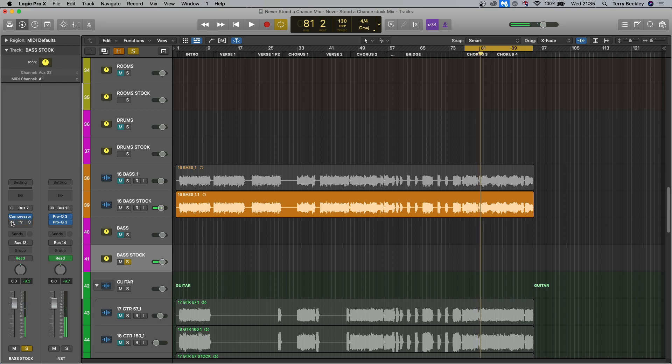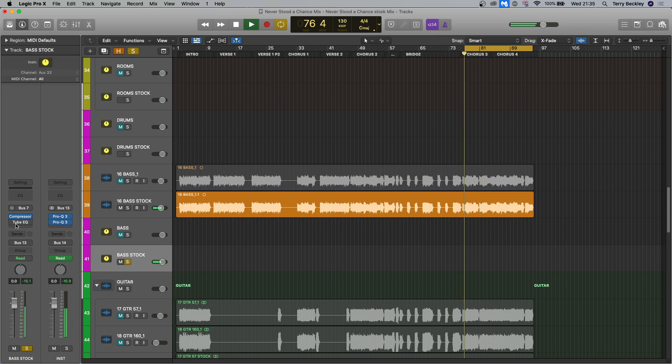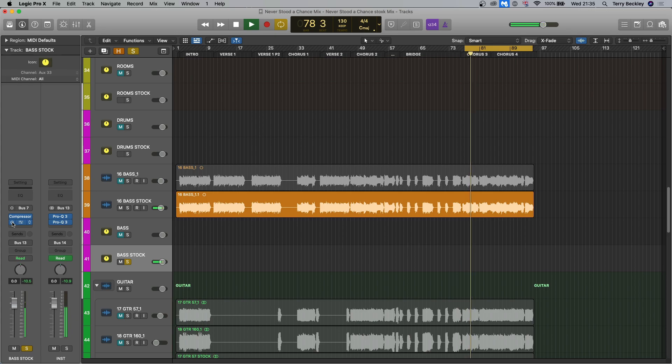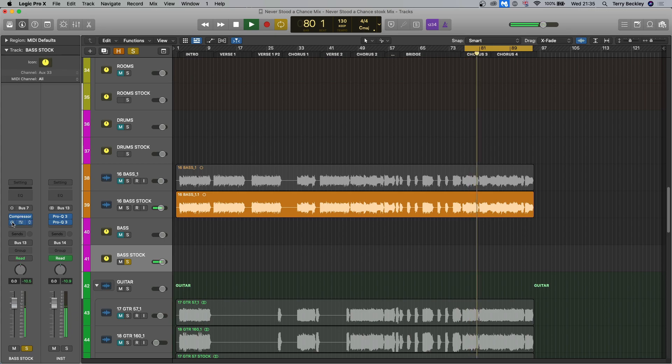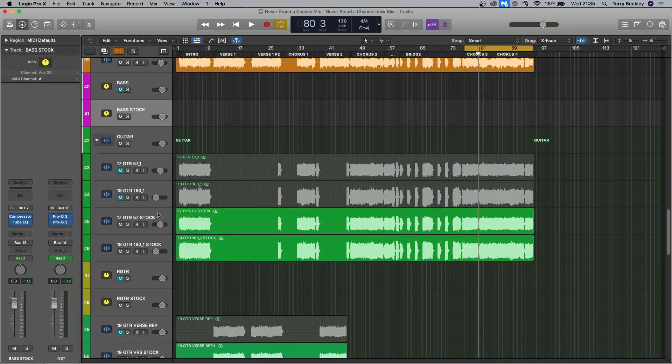Anything you hear when this Tube EQ comes on is all silk, silky distortion. That's what silk sounds like. Okay, onto guitars.